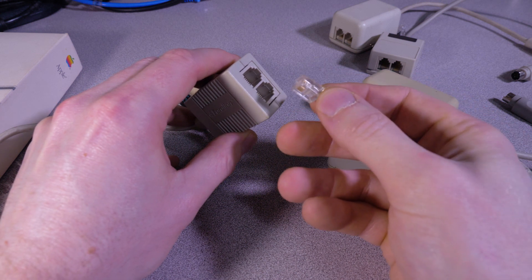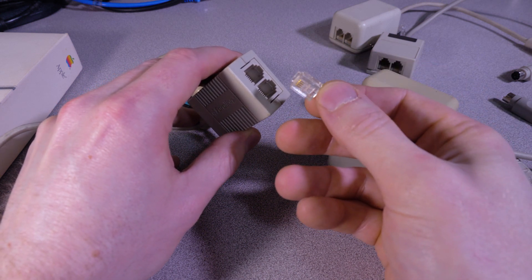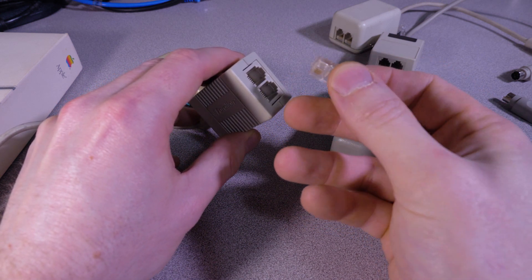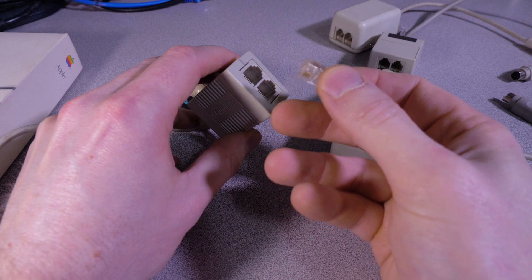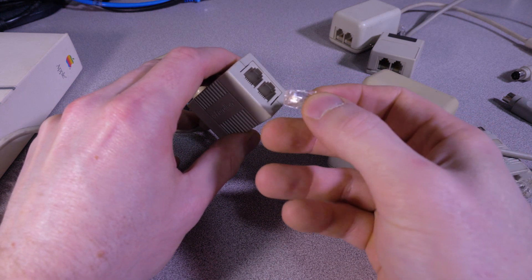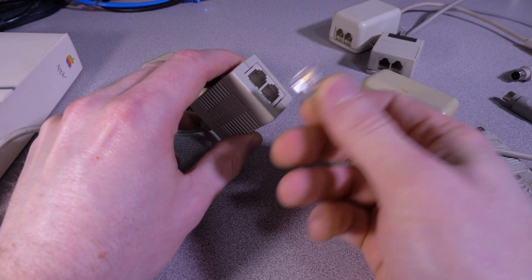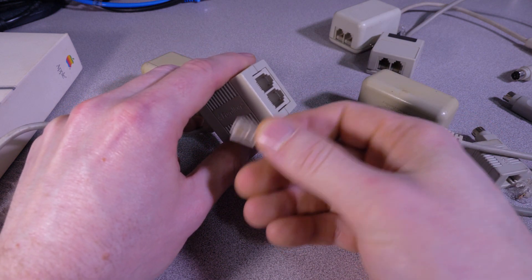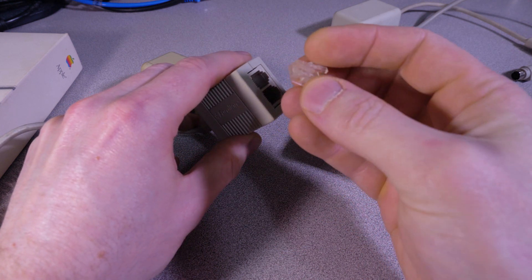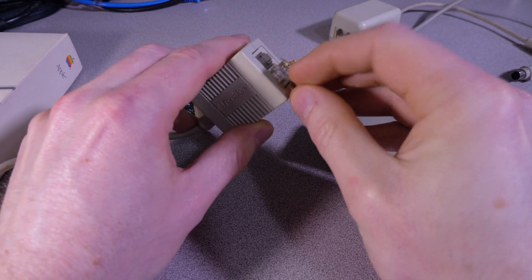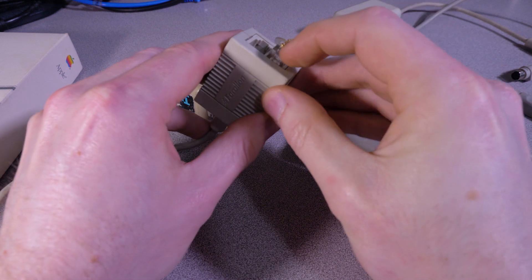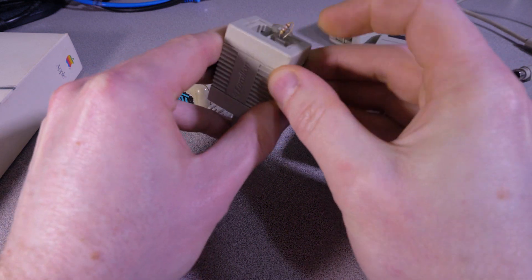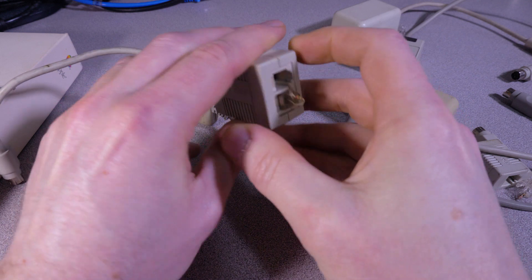Now I believe your network will still work without this, but there's probably some technical reason why you shouldn't run it without these terminators. It might degrade your signal over distance or something like that. But yeah, it's basically just a phone jack with a resistor in it and plugs right into the adapter there.